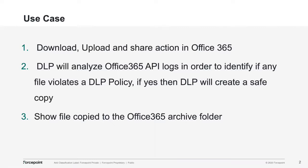And then, if those actions, those activities violate a DLP policy, then our DLP policy will create a safe copy. Lastly, but not least important, I'm going to show the file copy to Office 365 account folder.